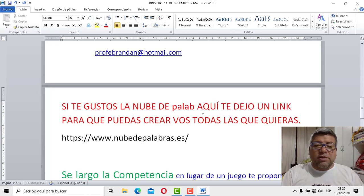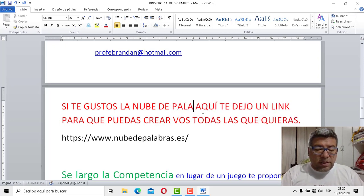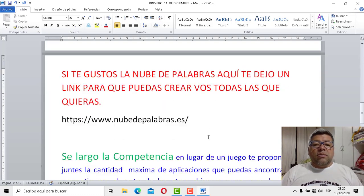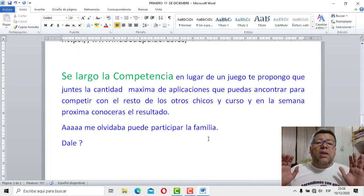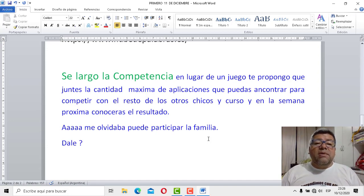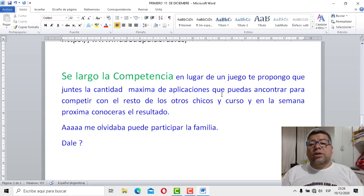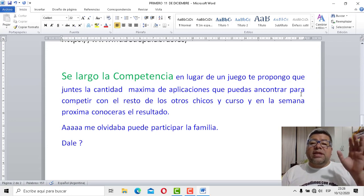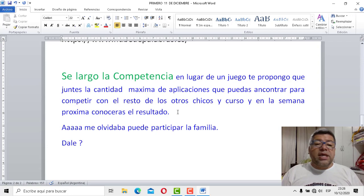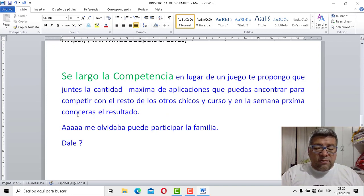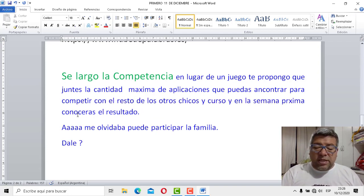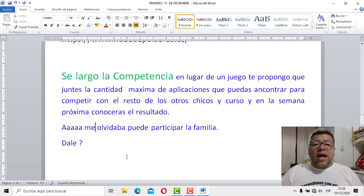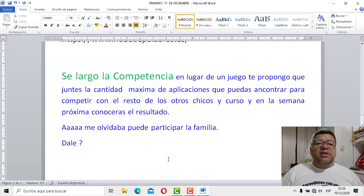Se alargó la competencia, como te había explicado anteriormente antes de comenzar el video. Y en lugar de un juego, te propongo que juntes la cantidad máxima de aplicaciones que puedas encontrar para competir con el resto de los otros chicos y cursos. Y en la semana próxima conocerás el resultado. ¿Se entendió? Fácil, fácil, fácil. Para que vos puedas divertirte con tu familia y con todos los que quieran jugar a este jueguito interesante para poder aprender más.